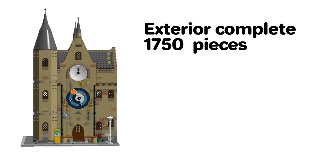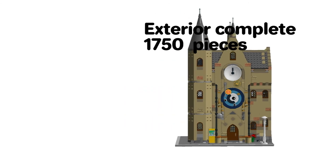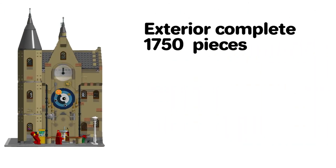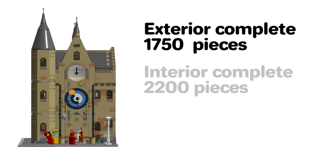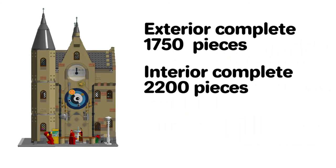And at that point the piece count for this model was about 1750 pieces. After adding all the interior details, fixtures and fittings and furniture, the piece count has grown to 2200 pieces.